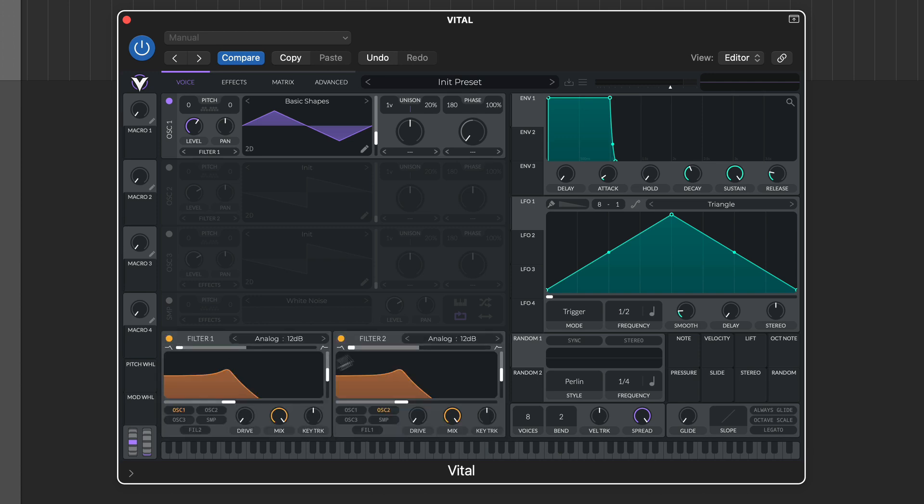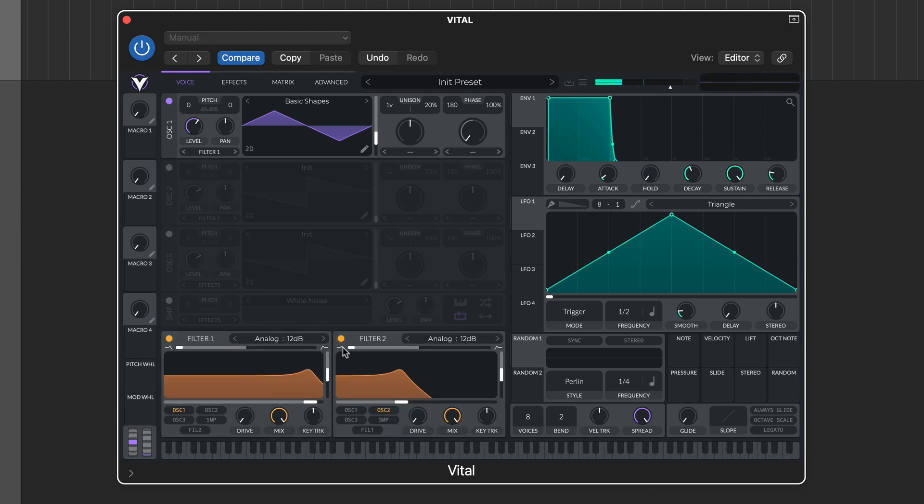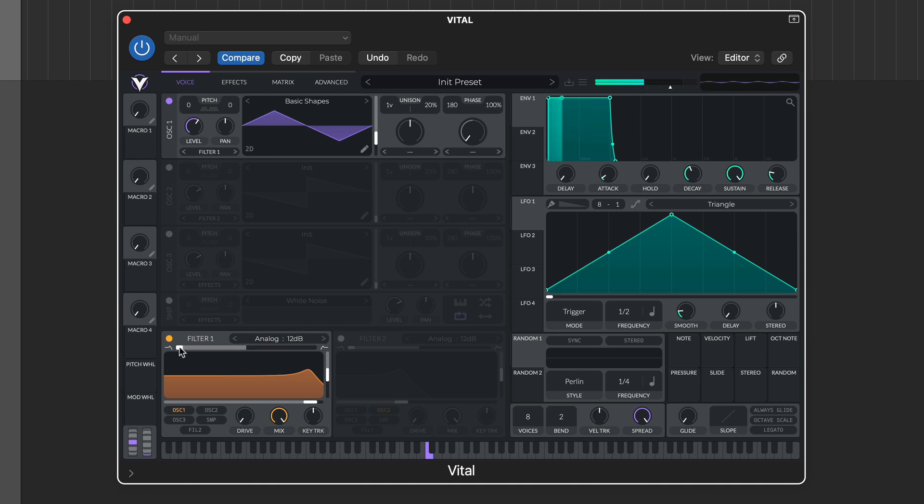Below the oscillators you'll find two filters, and each filter preset includes two shapes, with the top slider blending between them.